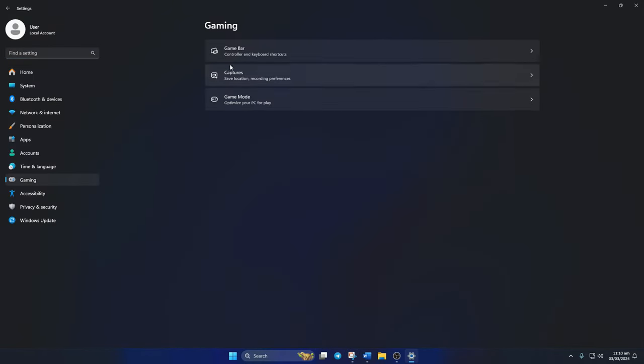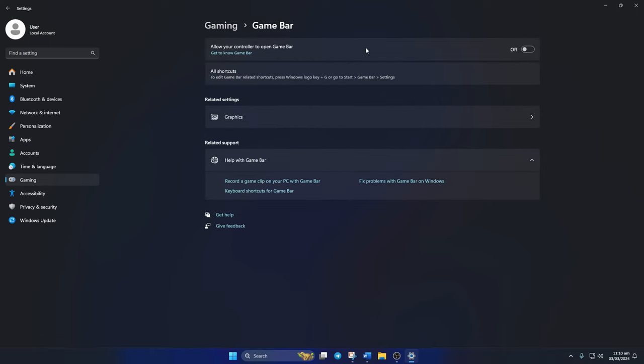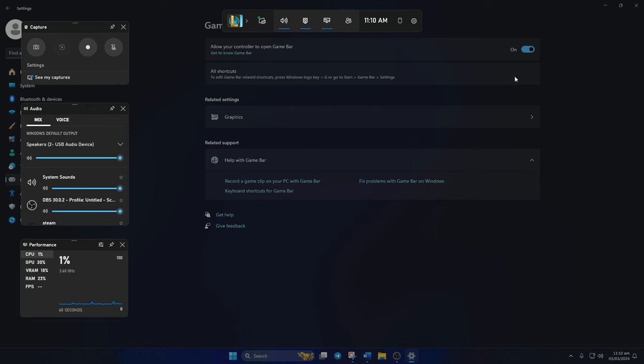Next, click on Game Bar, then toggle it on. Now if you hit the Windows key and G at the same time, the Game Bar will pop up. If you want to record your screen, just hit this button and it will start recording.